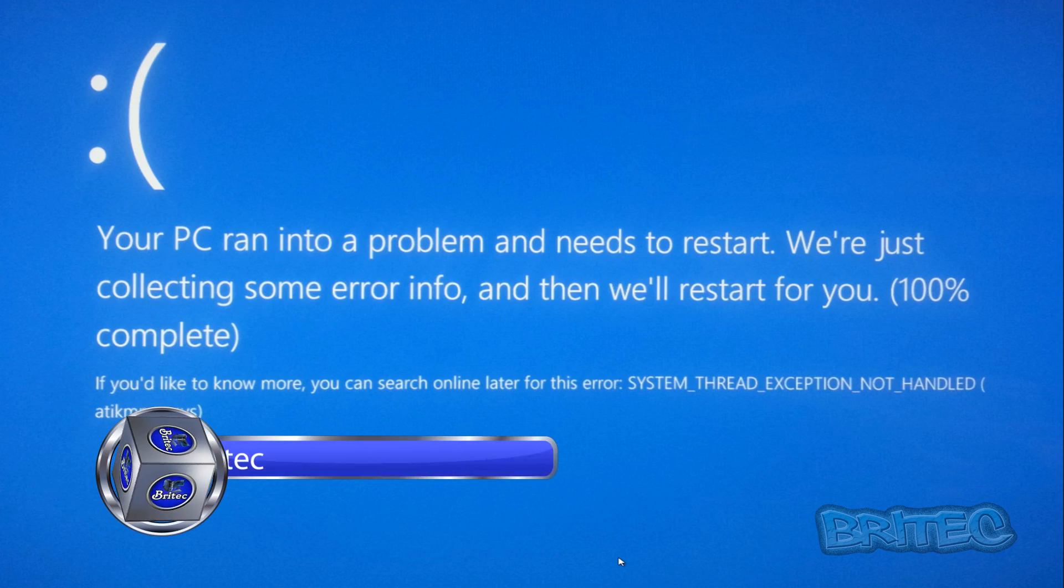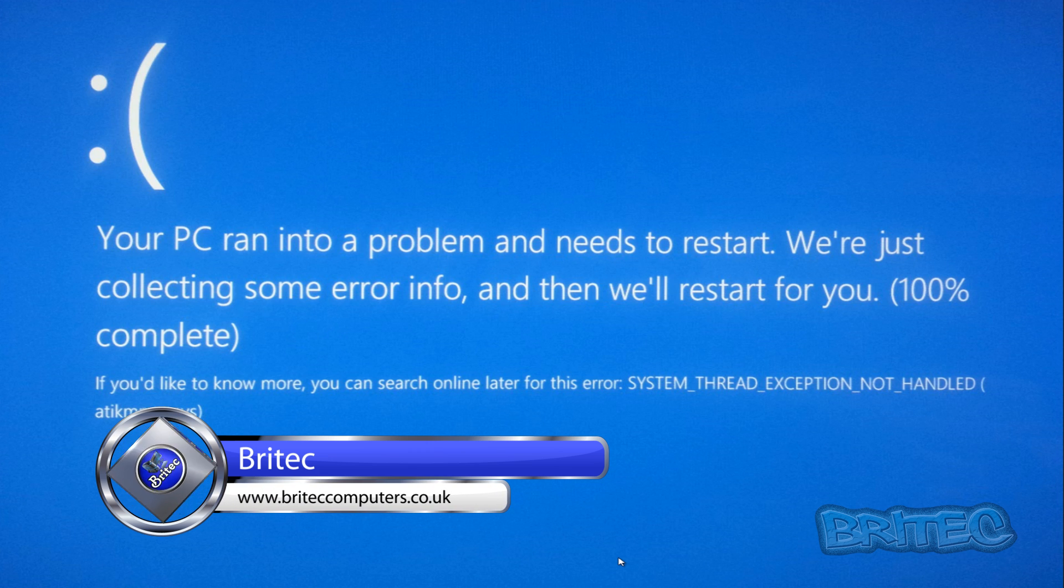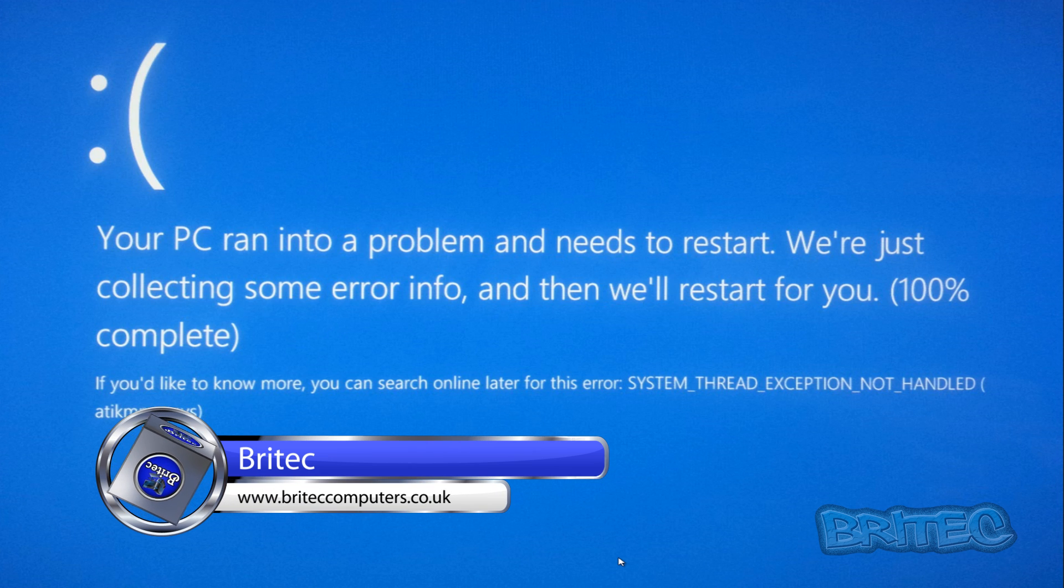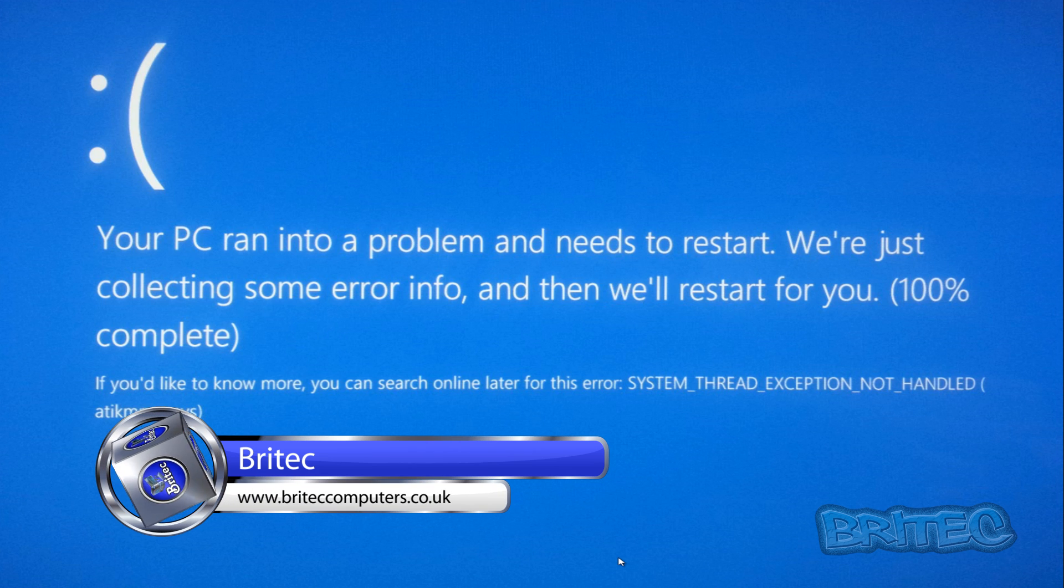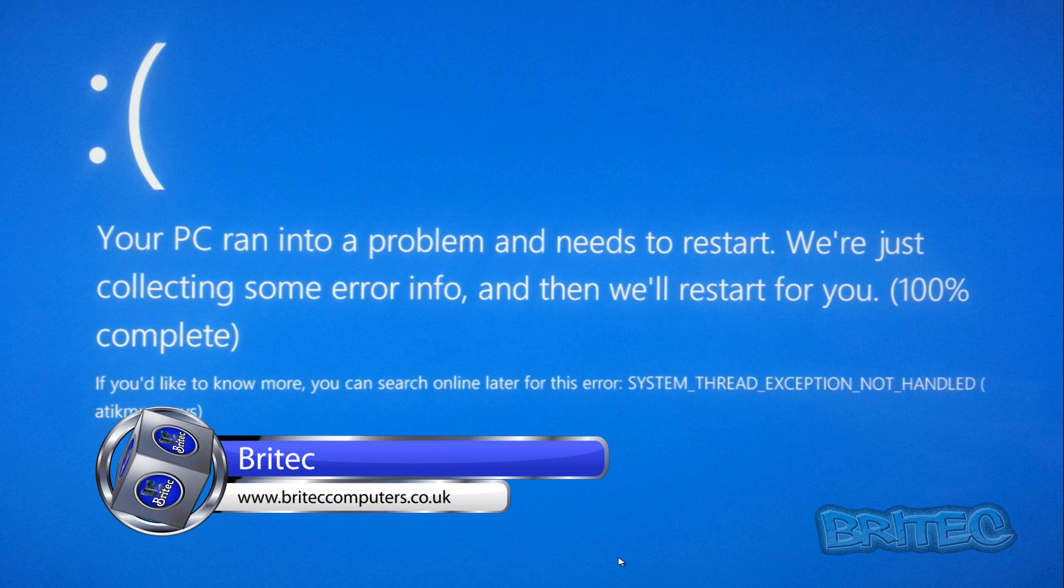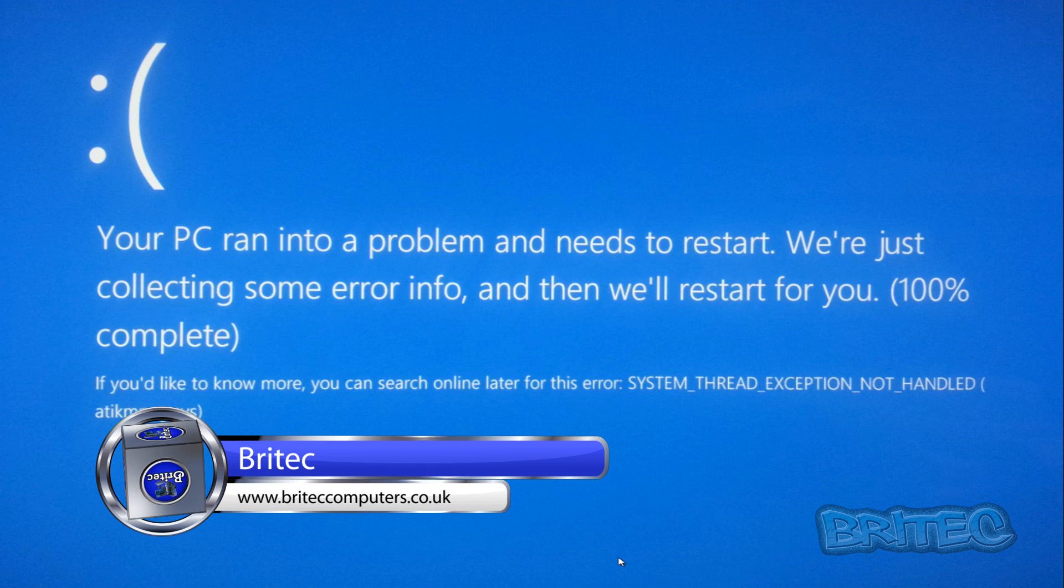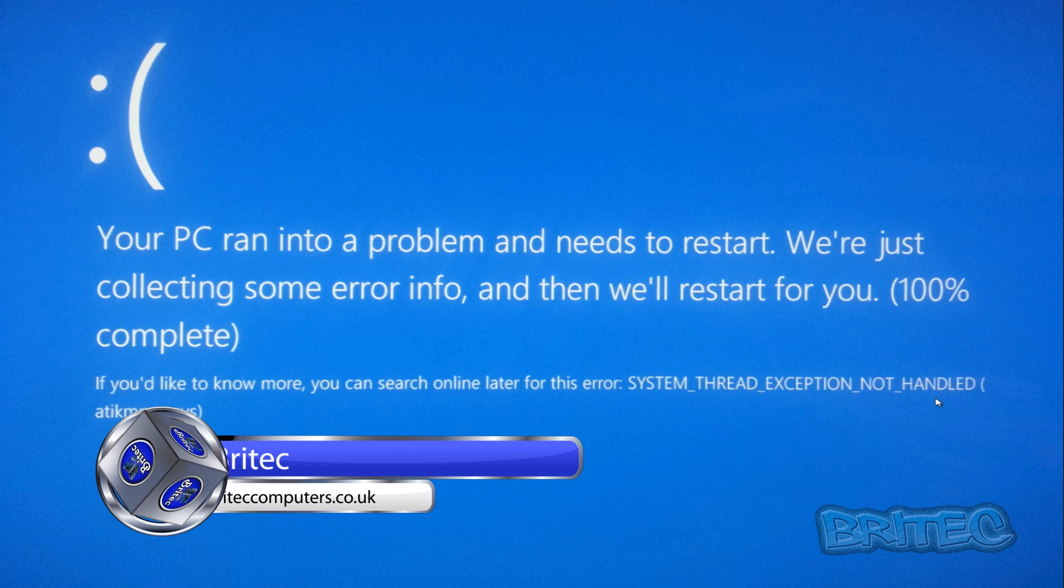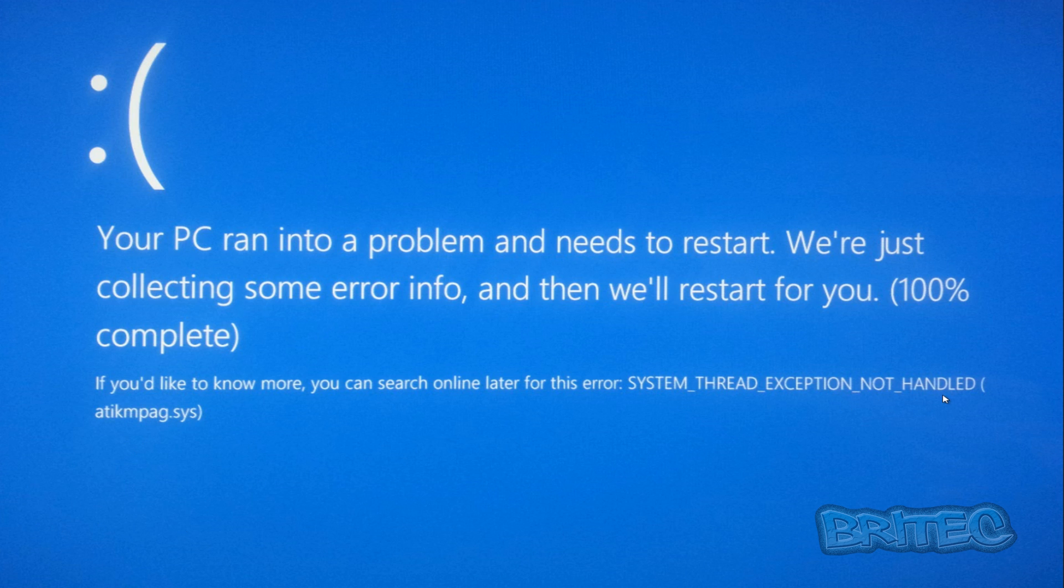What you guys got, another video here for you. In this one we're going to be looking at how we can fix the error or blue screen of death, as it's known, on a Windows 8 or Windows 8.1 machine called system thread exception not handled.